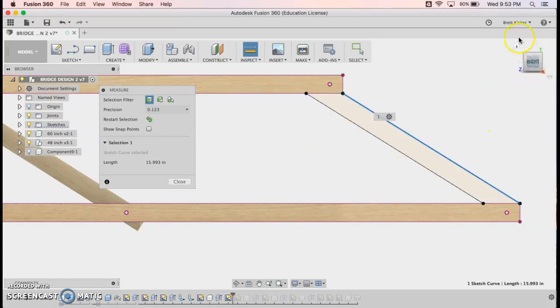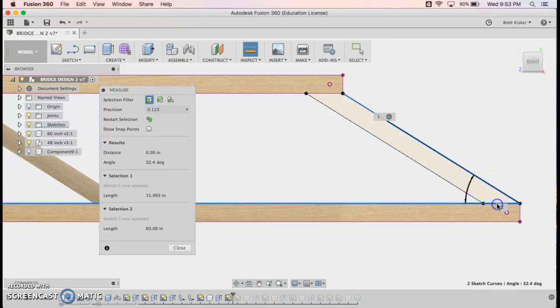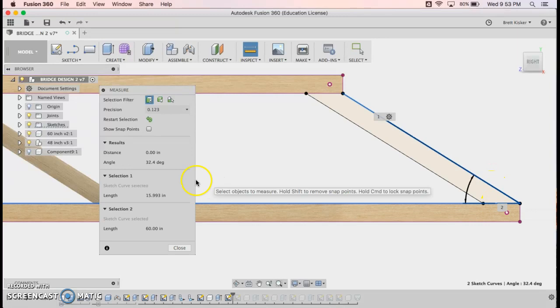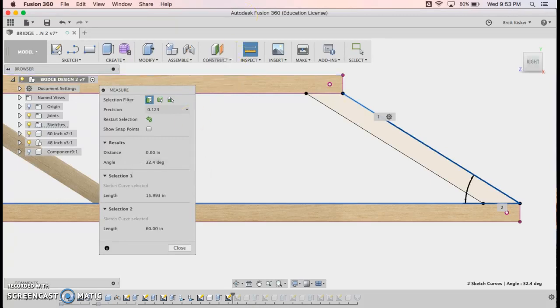And then you'll also notice that the angle can be measured. So if I go here to here, it'll tell me that the angle is 32.4 degrees. So that can be pretty important if I'm doing angle cuts in order to make this fit. Not 32 and not 33, somewhere in between, a little under half.